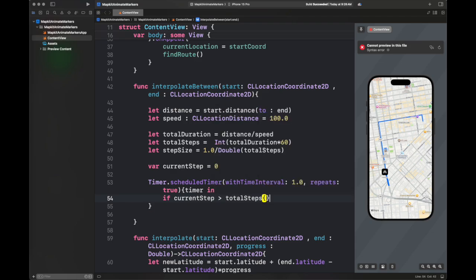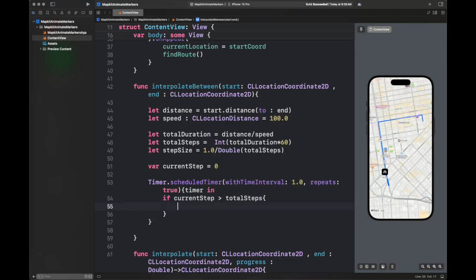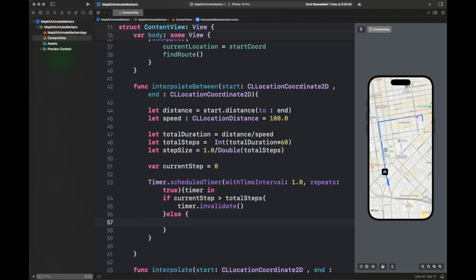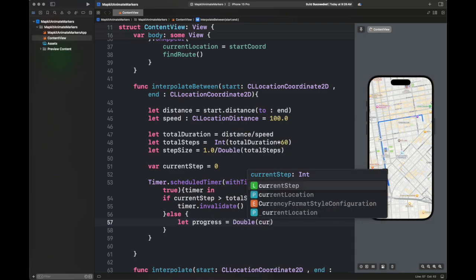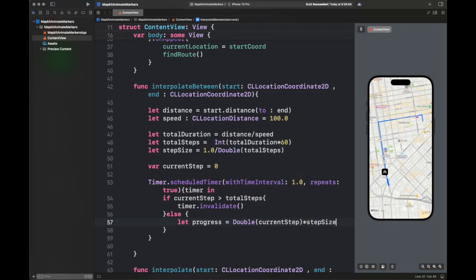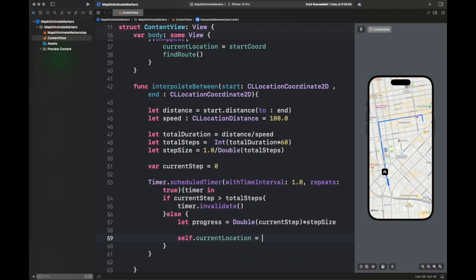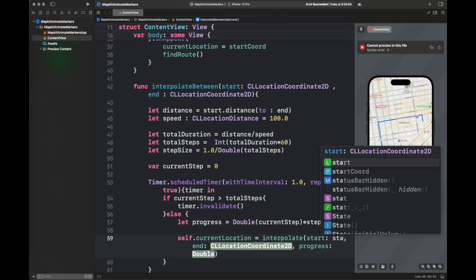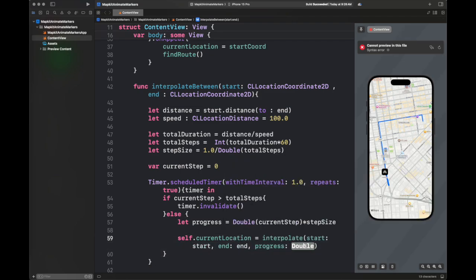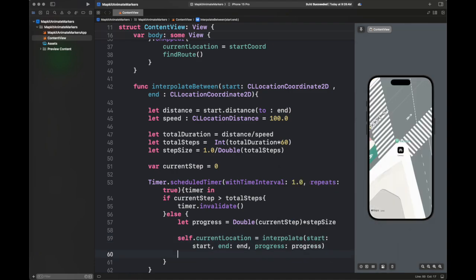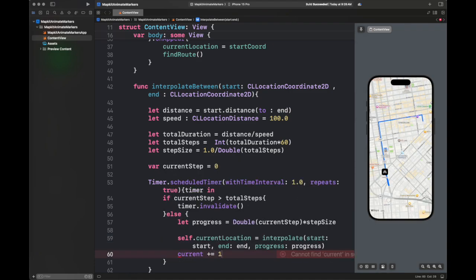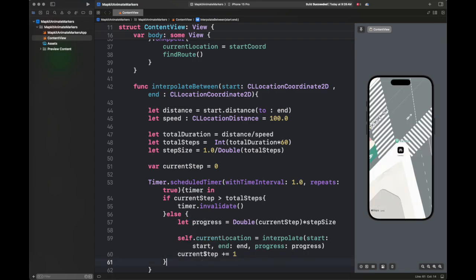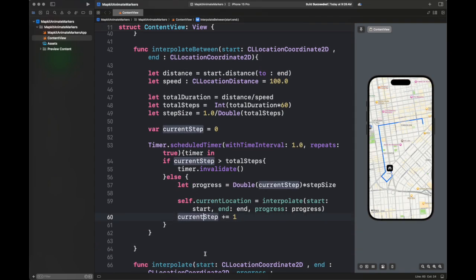Now I'm writing a timer code that is going to time this animation and perform all of these methods, getting the value from the interpolate method. I'm calculating the currentLocation depending upon the interpolate method and passing it a progress, which is basically the current step multiplied by the step size.